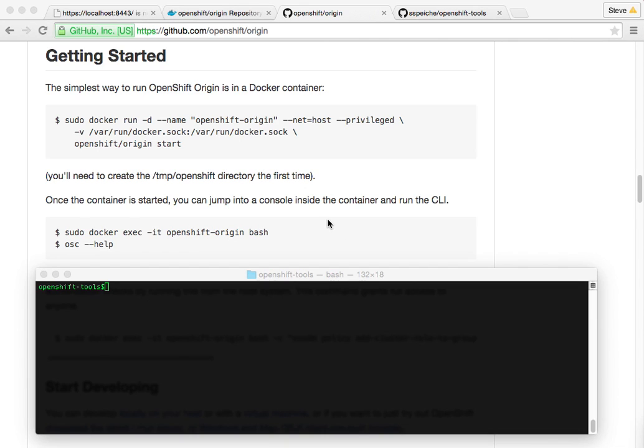Hi, my name is Steve Spiker. I'm going to show you OpenShift Origin version 3. I'm going to highlight how I can go from essentially nothing on my local host operating system, macOS X. The only thing I have installed is Docker, boot2Docker, and VirtualBox.